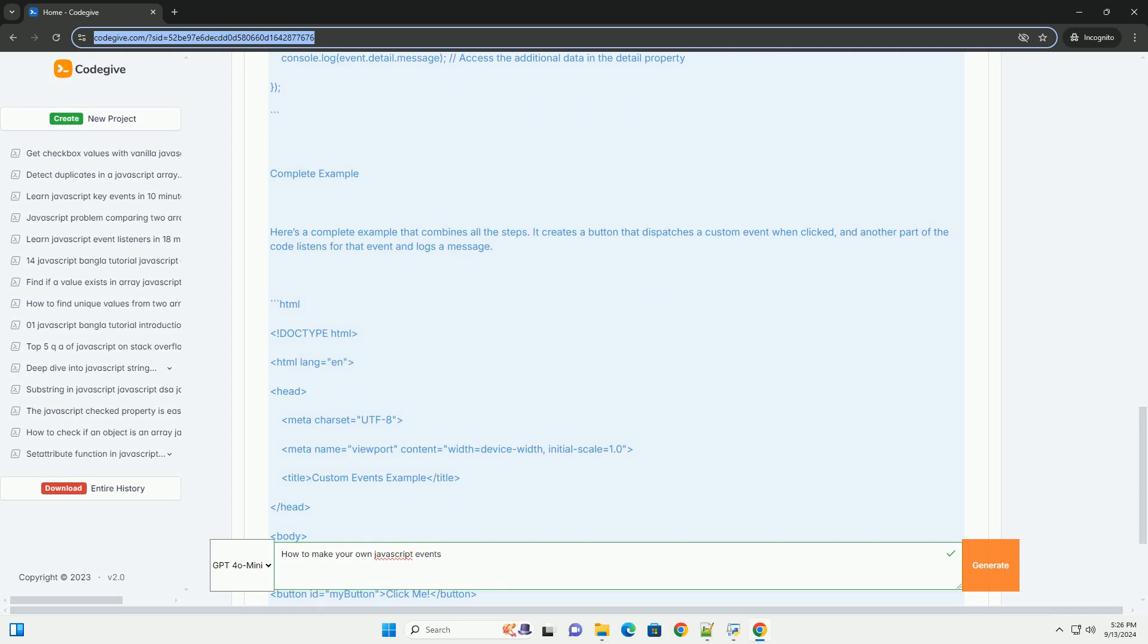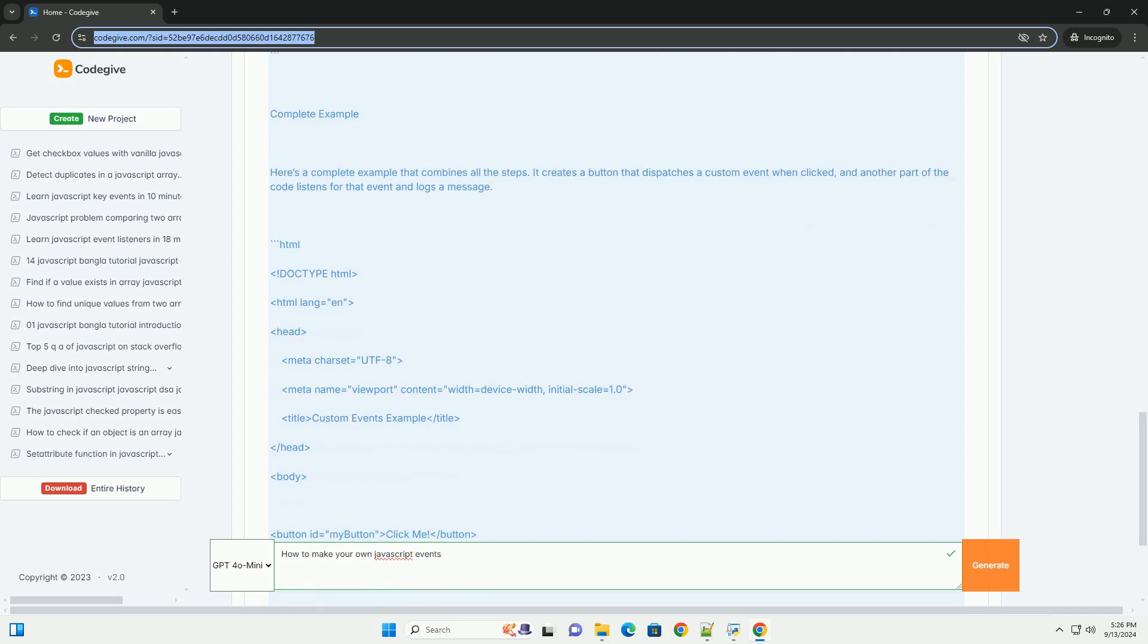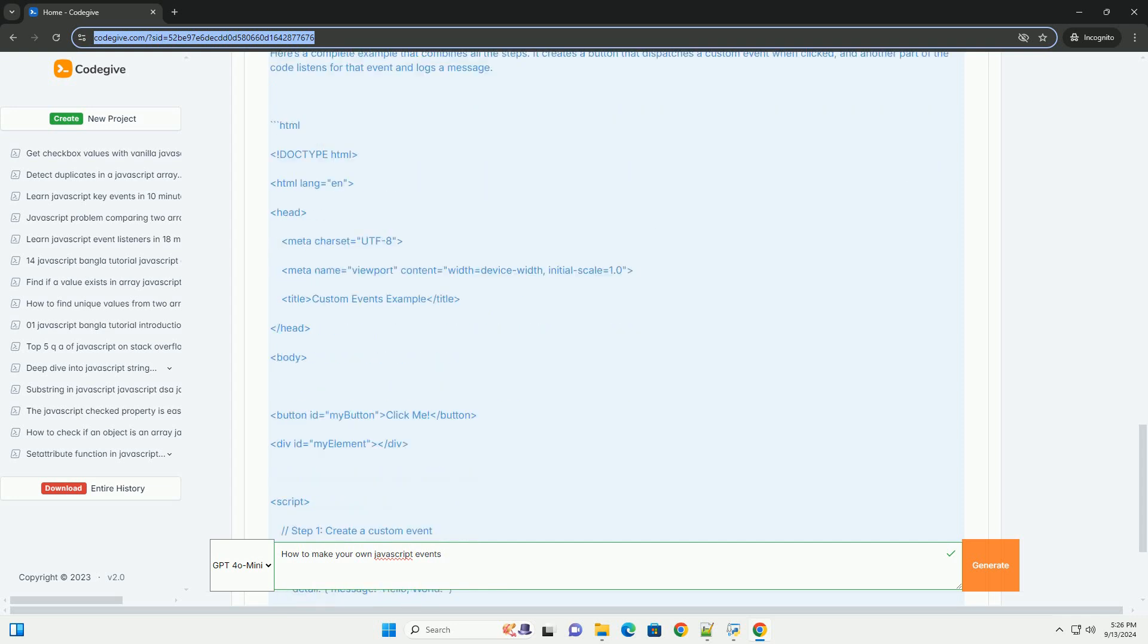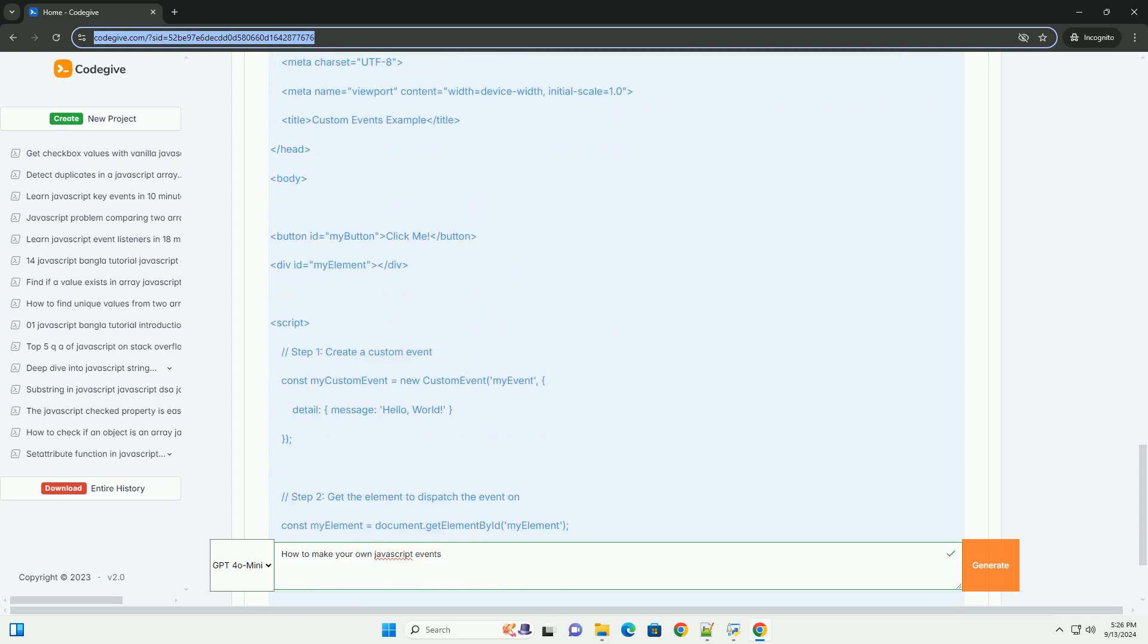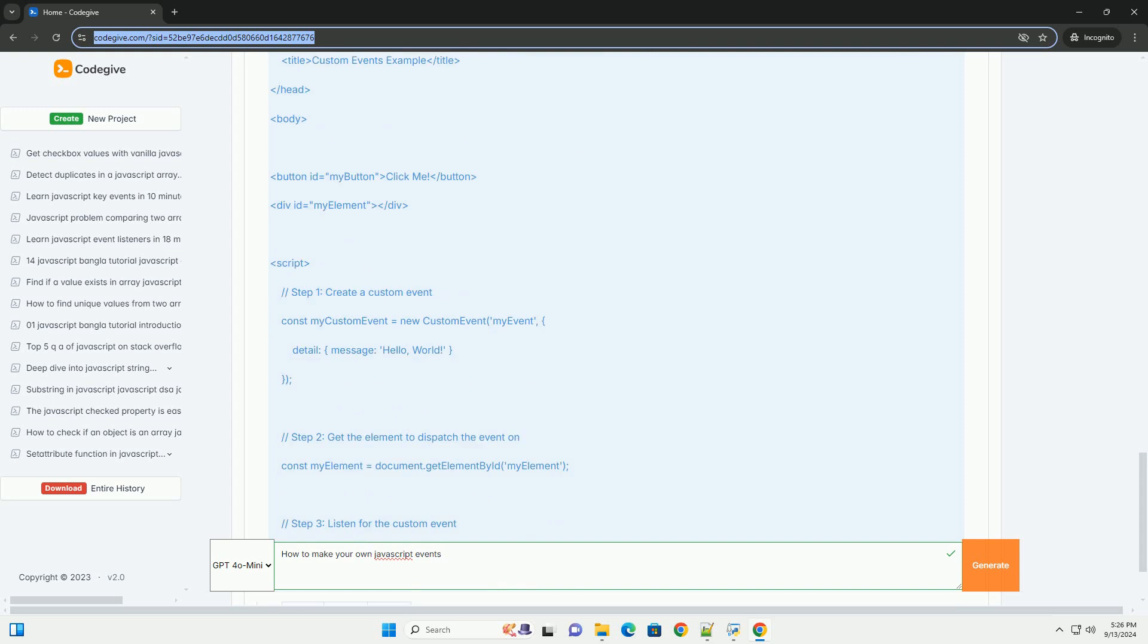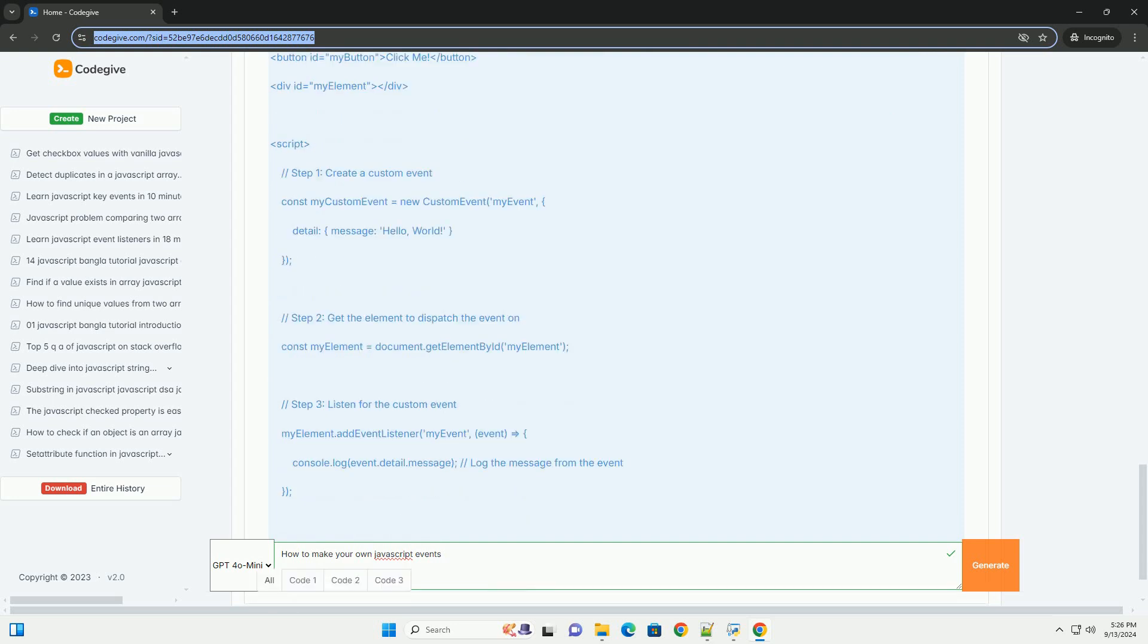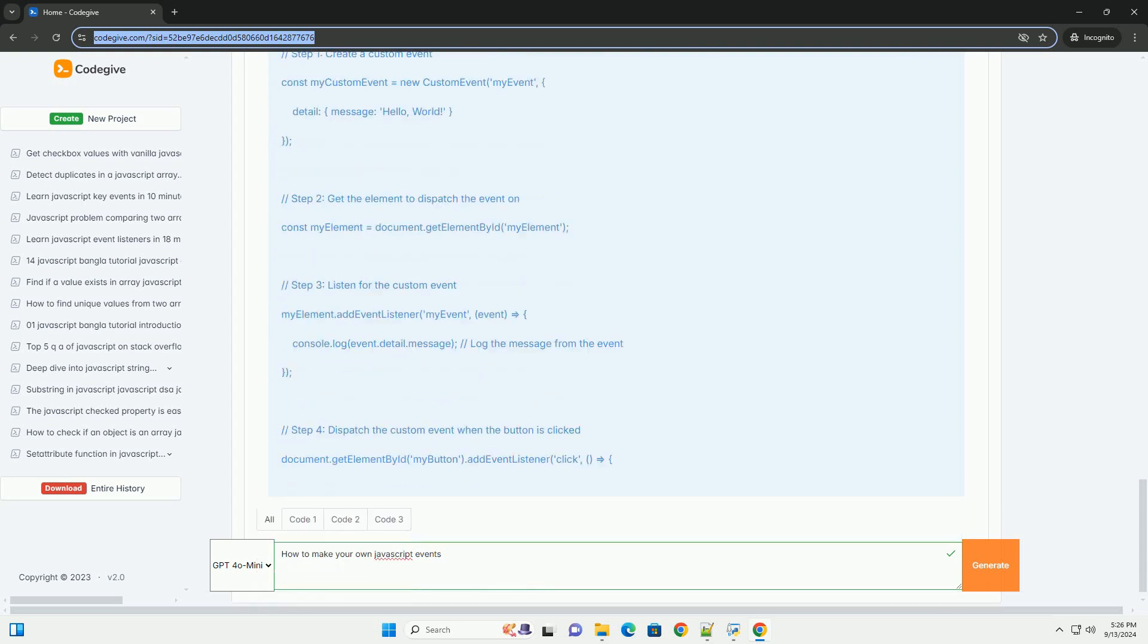Next, use the dispatch event method to trigger the event on an element or object, notifying any listeners that the event has occurred.